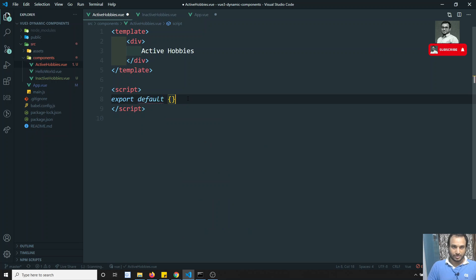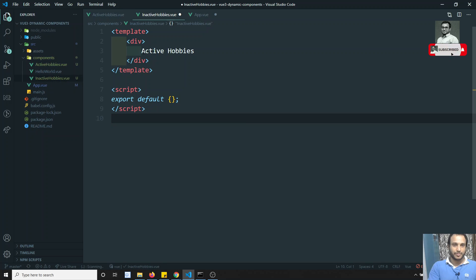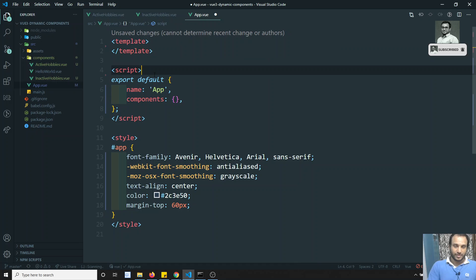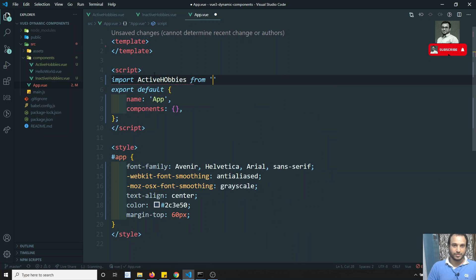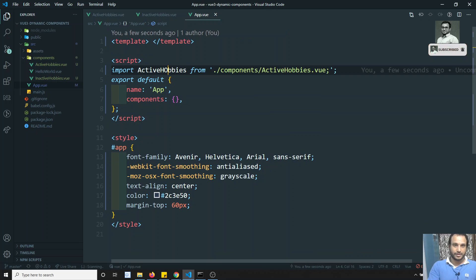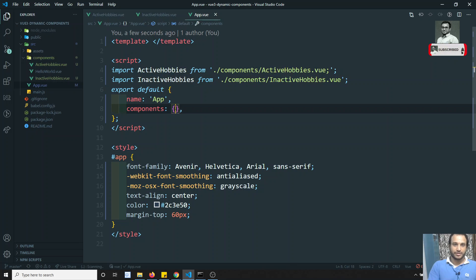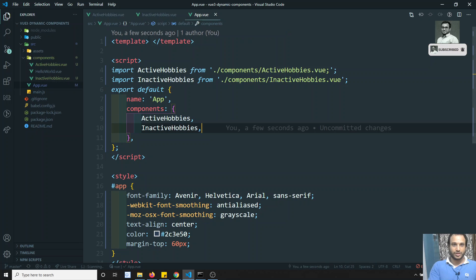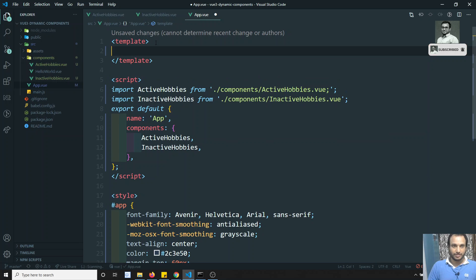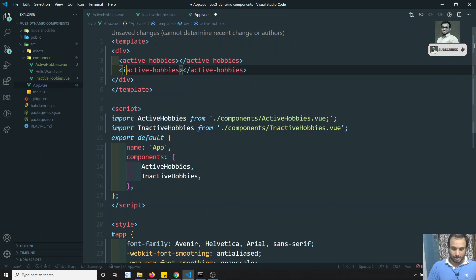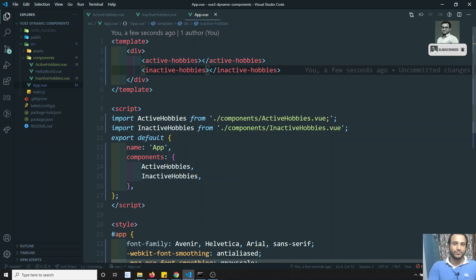I'll copy the same structure and paste it for the inactive hobbies component, writing 'Inactive Hobbies'. Now to use these components in App.vue, I'll import ActiveHobbies from the components folder and similarly import InactiveHobbies. Then I declare both in the components option and use the active-hobbies and inactive-hobbies tags in the template.